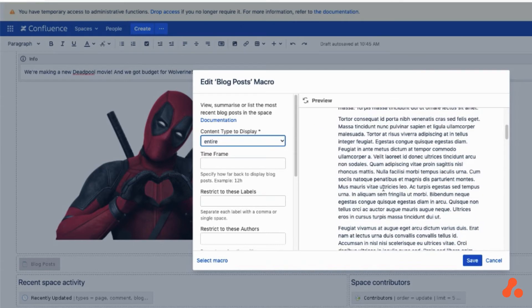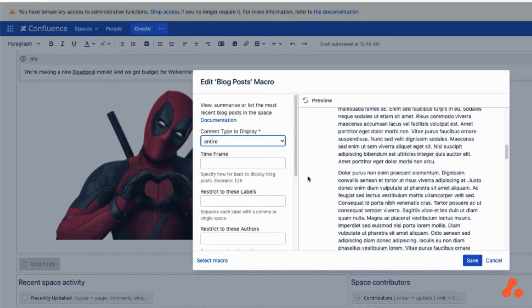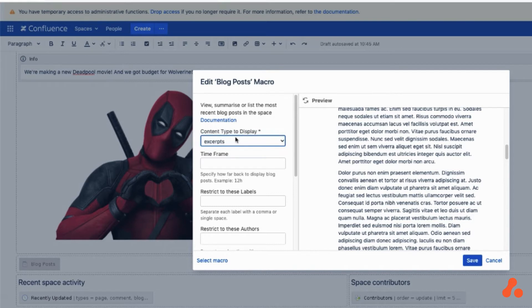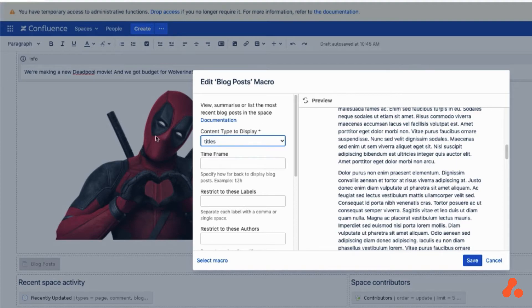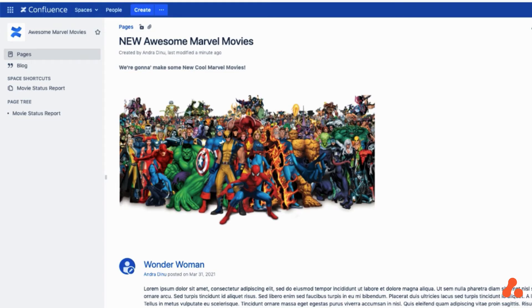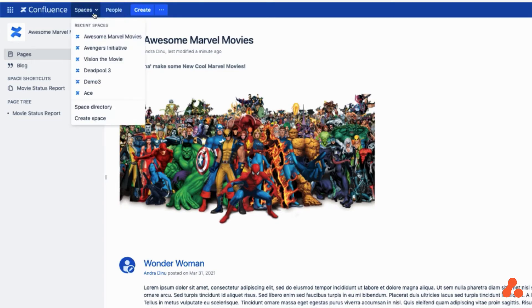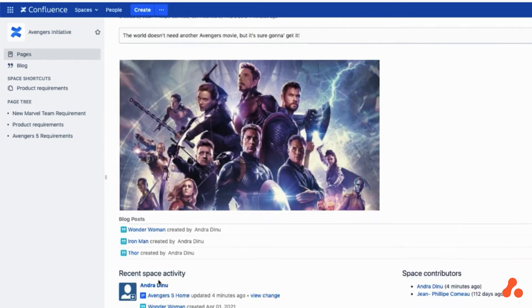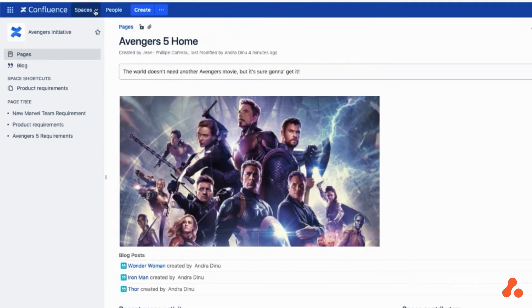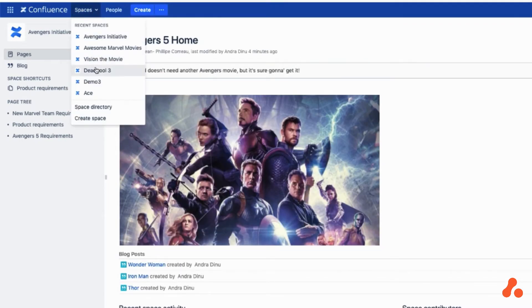For example, some teams display the entire content of the blog posts, some teams just display excerpts, while other teams just display the titles. This makes for quite a messy way of organizing the data.